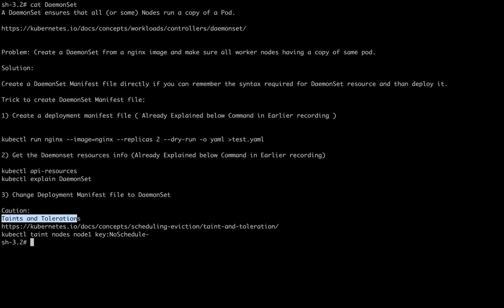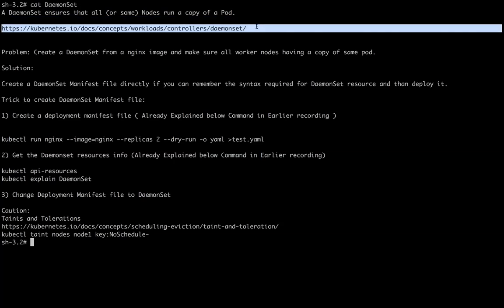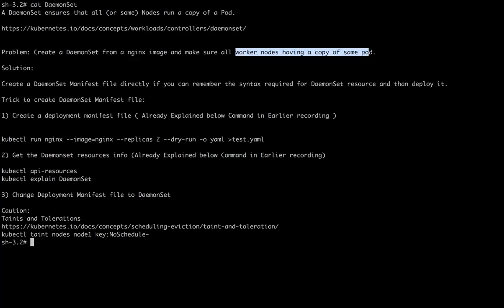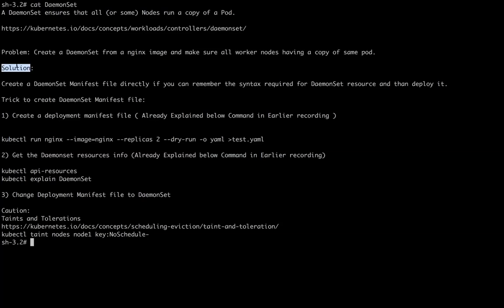If you want to go deeper on DaemonSets, please follow the link from kubernetes.io. Now coming to the problem — it is simple and straightforward: we need to create a DaemonSet from a given image and make sure all worker nodes have a copy of the pod, which is the core feature of a DaemonSet.